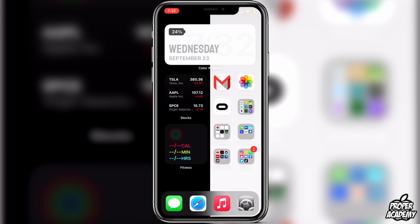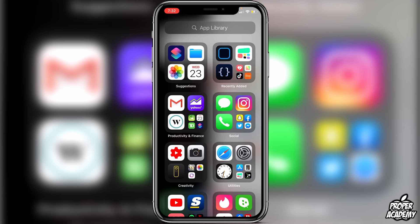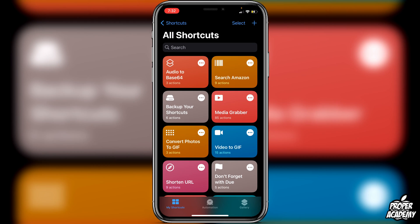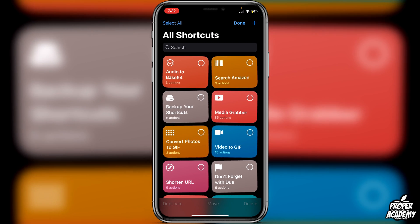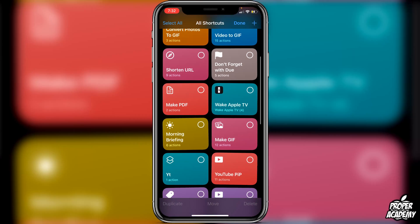I'm going to show you guys how to delete some of the shortcuts that you've already made, just in case you're looking to do that. All you want to do is go over to your Shortcuts application and open that up. Once you're in the Shortcuts application, go to the top right where it says Select, right beside the plus icon, and click on that.